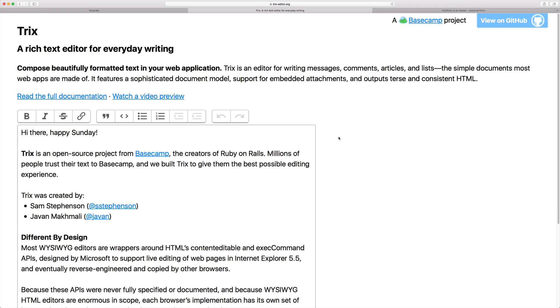If you haven't already seen the previous episode on SummerNote, I highly suggest that you watch that first as it does cover a lot of the initial setup. Today we're going to look at replacing SummerNote with Trix.